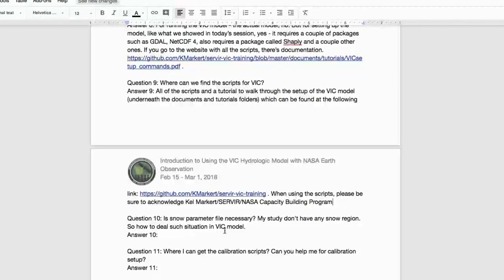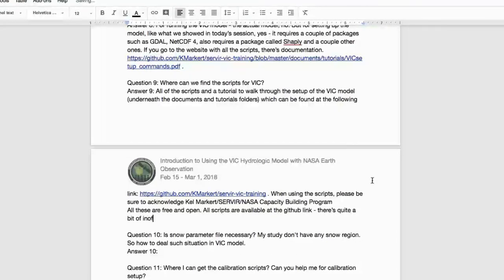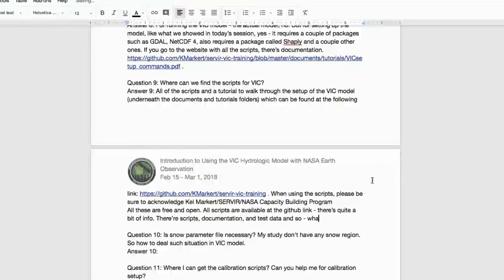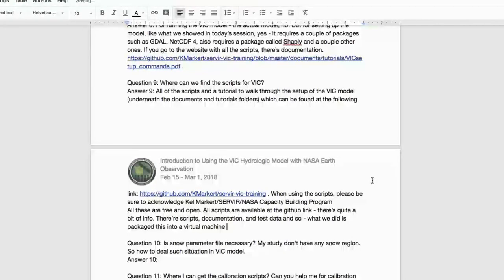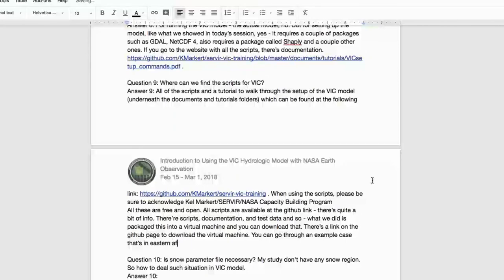Q: Where can we find scripts for VIC? A: All scripts are freely available online. All scripts are accessible through the GitHub link typed in the chat. The repository includes scripts, documentation, and test data. We packaged everything into a virtual machine available via a link on the GitHub page, with a tutorial using an Eastern Africa example case to set up and explore the model.